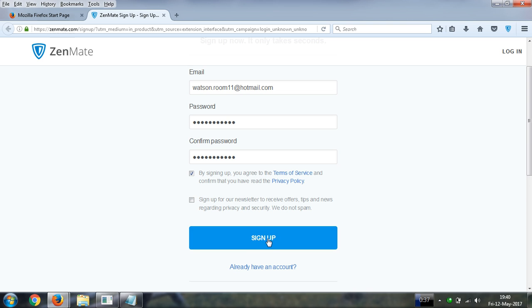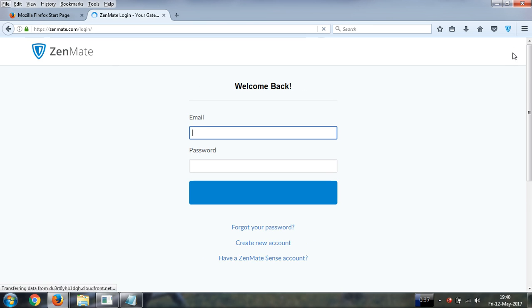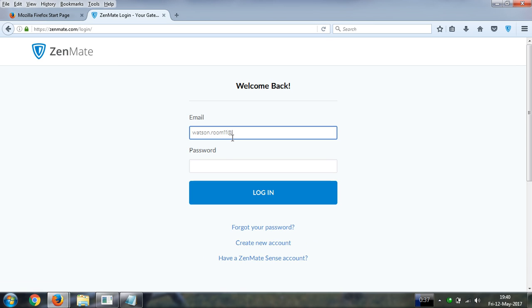Now please click on sign up if you have already your account please click on login. Enter your password, I have already an account. Enter your password. Please click on login.